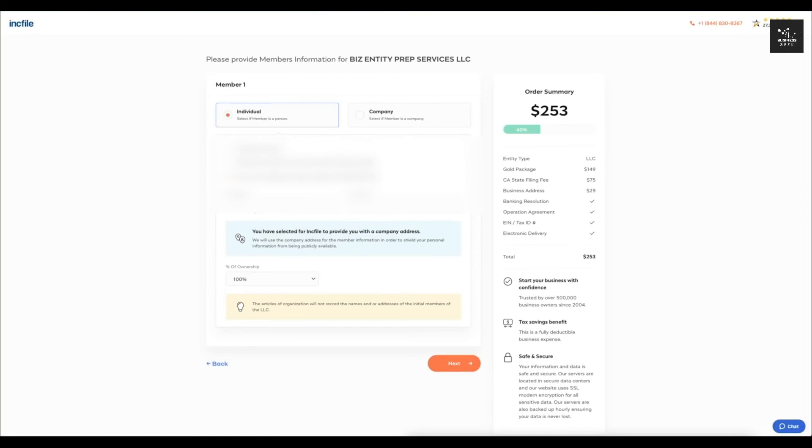So since we only selected one member, we're going to just enter that in right now and then I'm going to put the percent of ownership. So since I'm the only person that owns this LLC, I'm going to select 100.